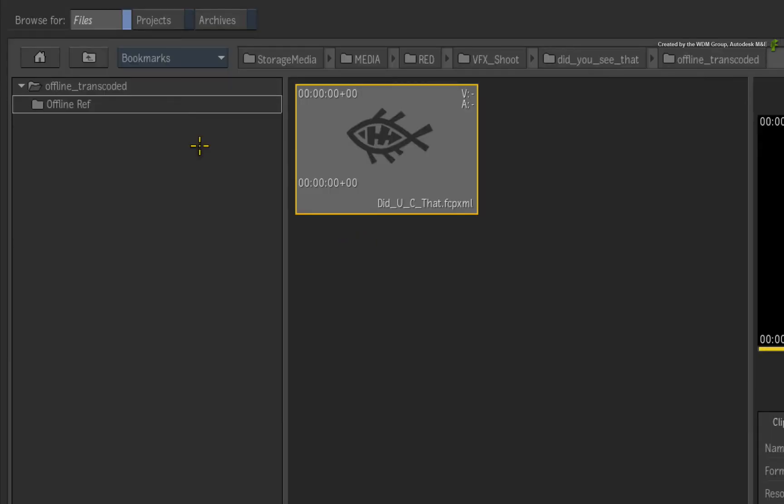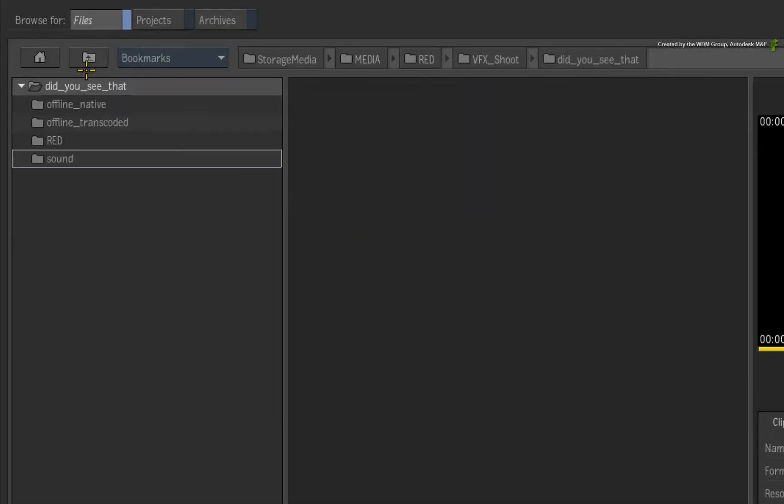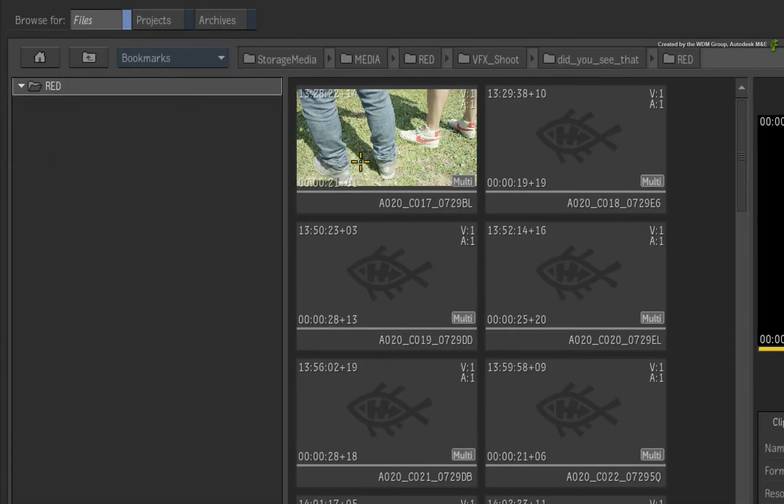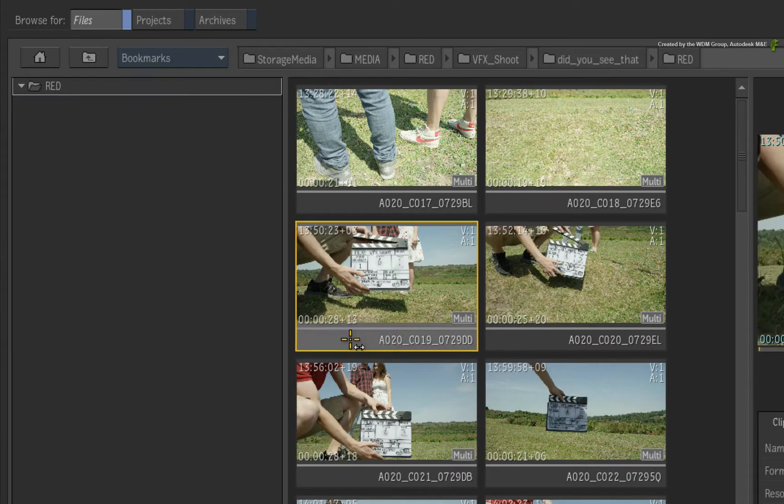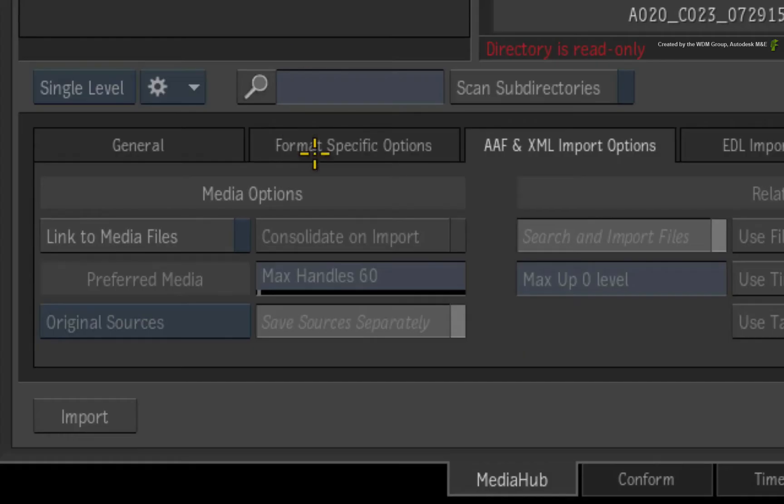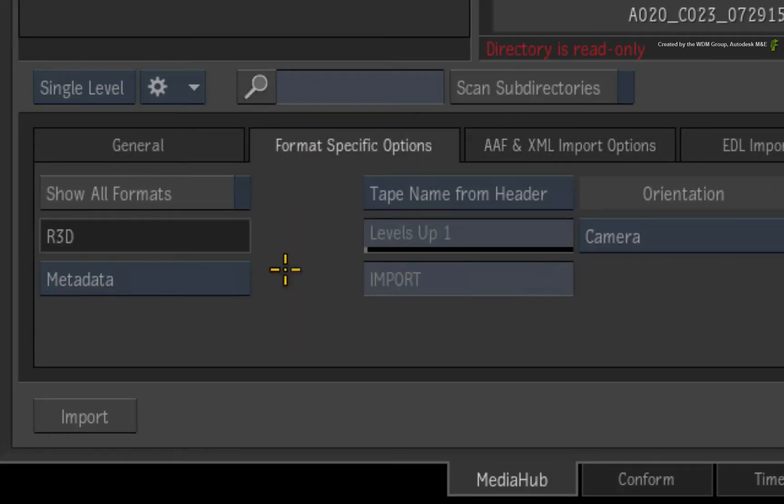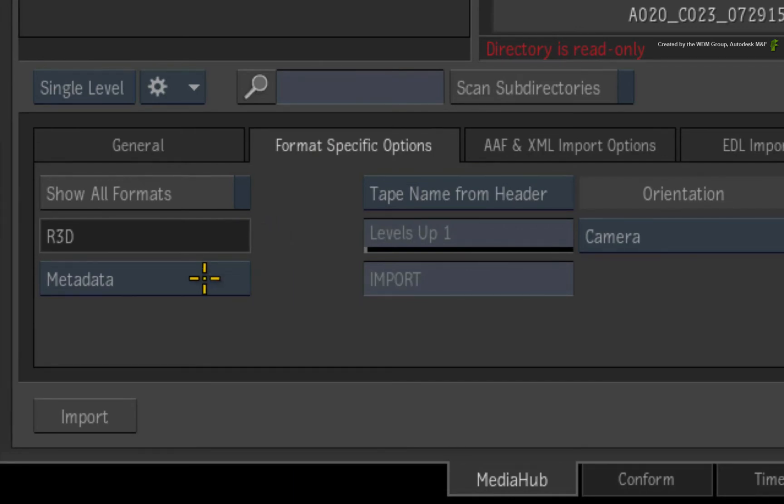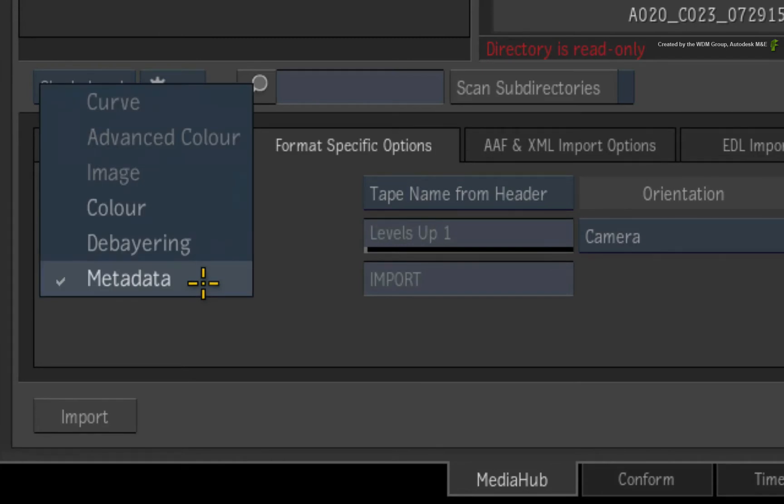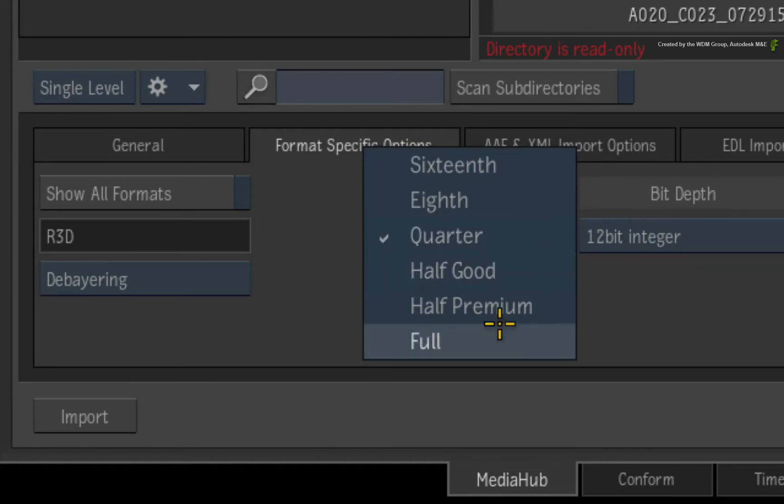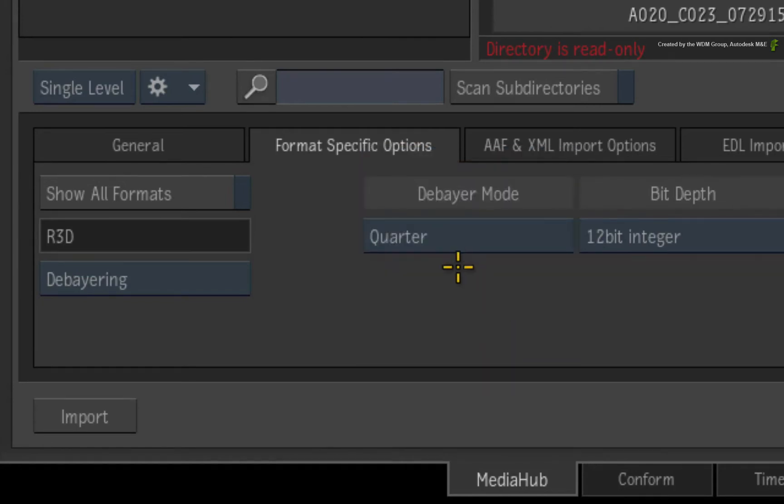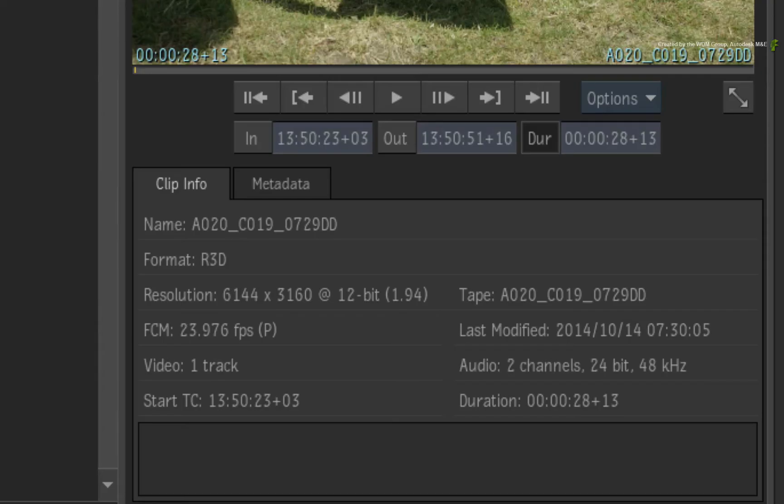I'll navigate through the directories to the location of the red media. I'll select any clip and switch to the Format Specific Options tab. The R3D settings should be visible with the selected clip. I'll change the pull-down menu from Metadata to Debearing. Next, I set the Debear mode to Full. This will display my media at 6K red.